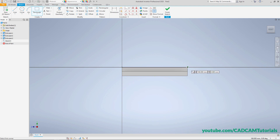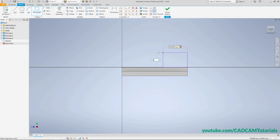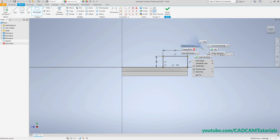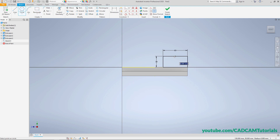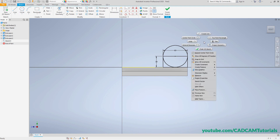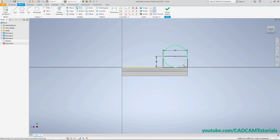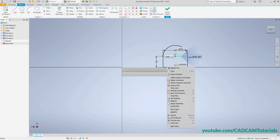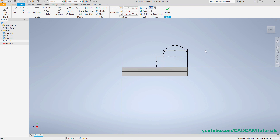Right-click, Two Point Rectangle, click on this endpoint, take cursor to this side, then 60 press Tab, 30 press Enter. Then right-click, Center Point Circle, click on this midpoint, click on this endpoint, then right-click and trim to remove the unwanted portion.